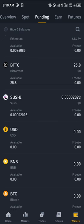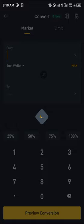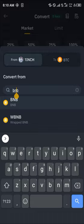Click on the convert icon, then click on convert and simply click on the one-inch selector to search for BNB, and click on USDT as the coin to receive.